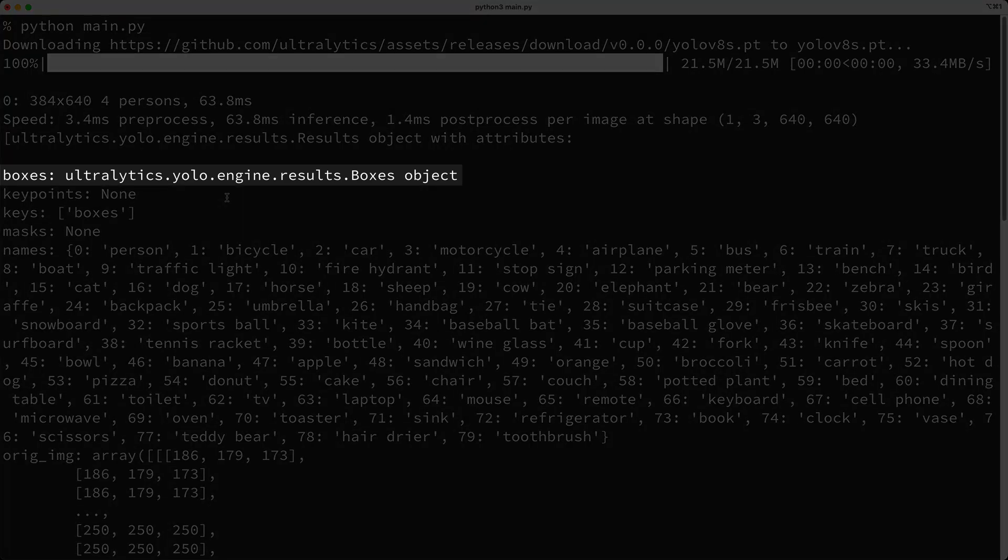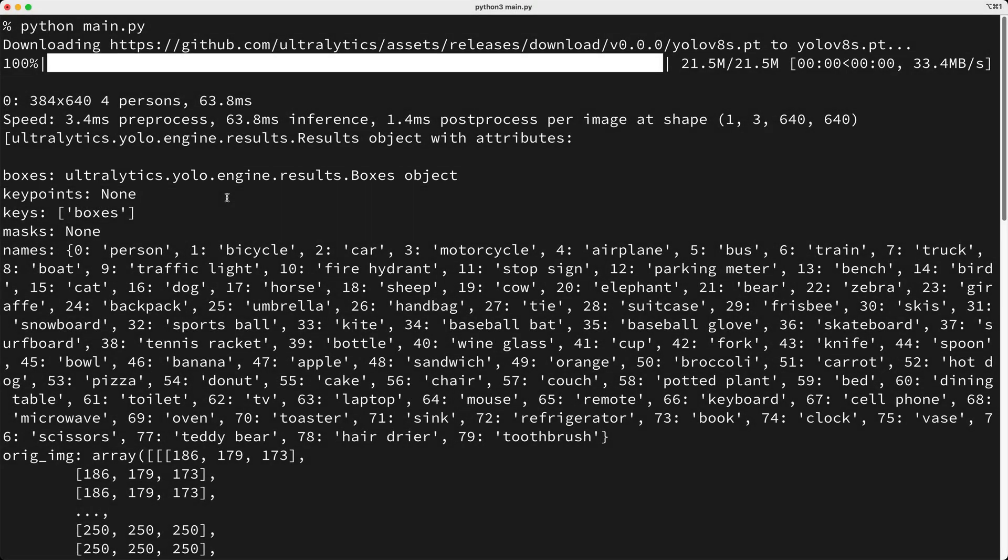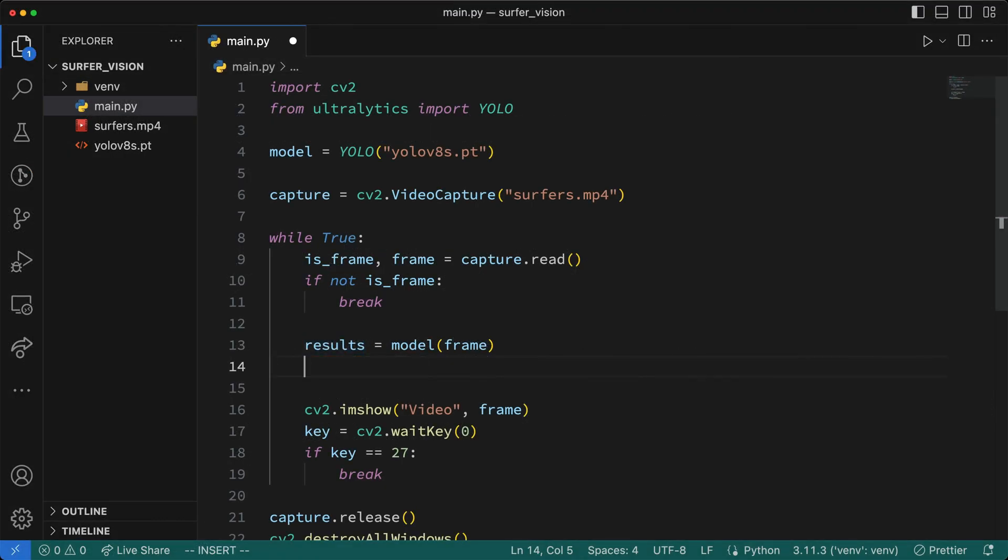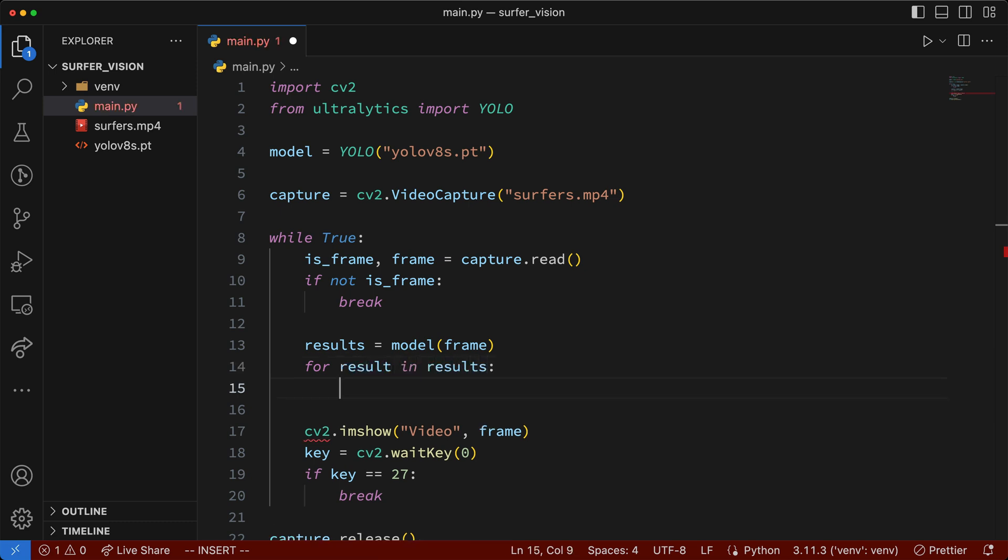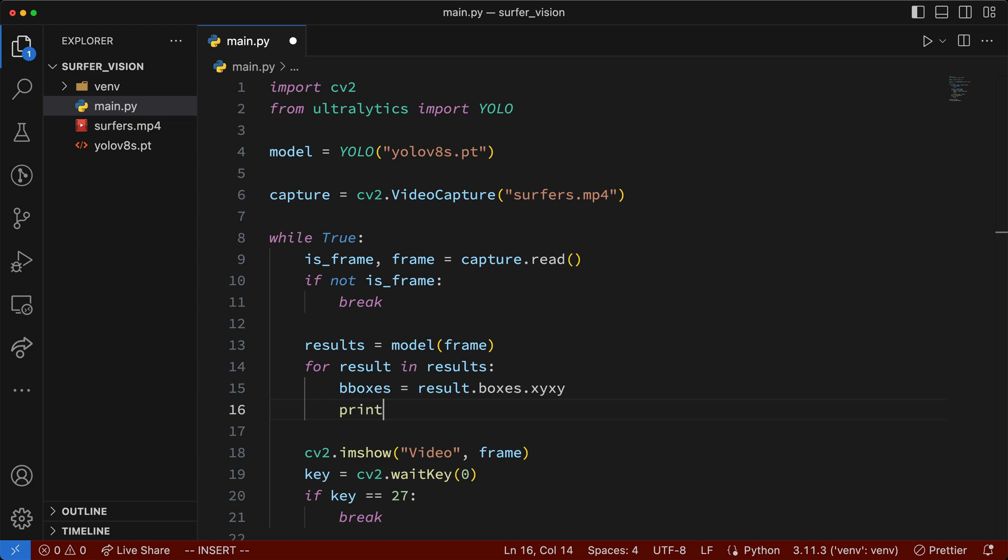You see this boxes attribute? This holds the coordinates of the bounding boxes for the four people that were detected. I want to access these bounding box coordinates so that we can draw some boxes onto the frames. So how do we get the bounding boxes? First, I want to point out that our results object, which we see printed in the console, is actually a list. So let's do the following. We'll say for result in results, then in the loop, to get the bounding boxes, I'll create a variable named bboxes, and I'll set it to result.boxes.xyxy, and then I'll print the boxes, and I'll run our script again.